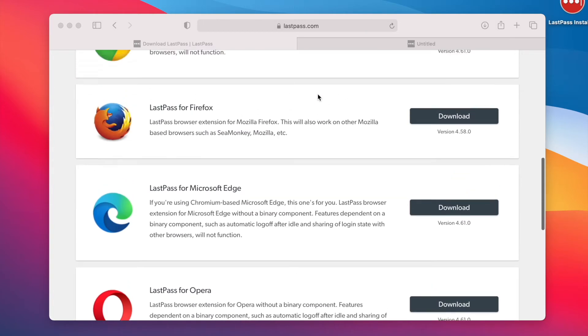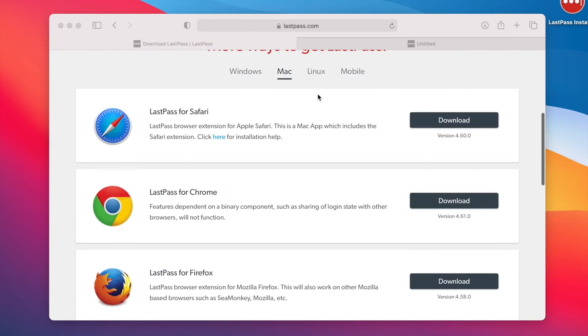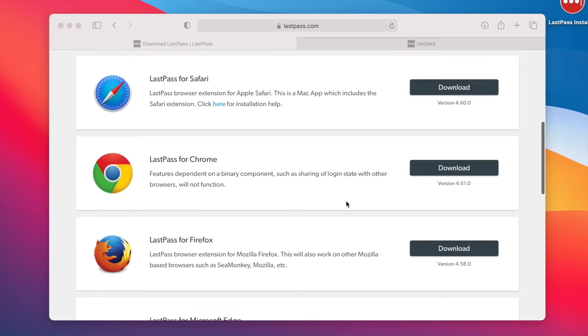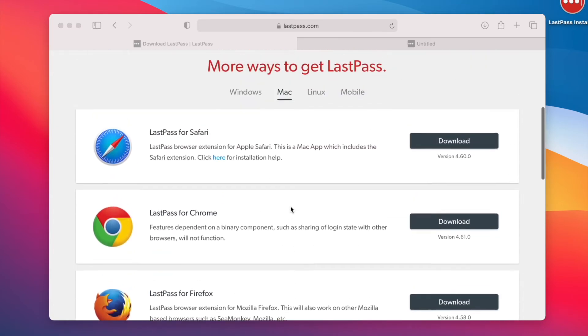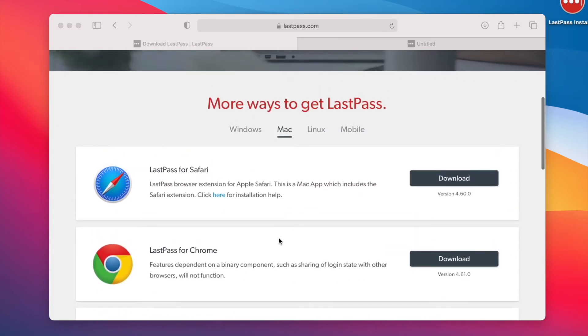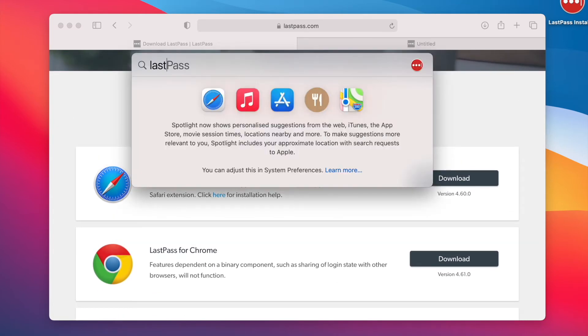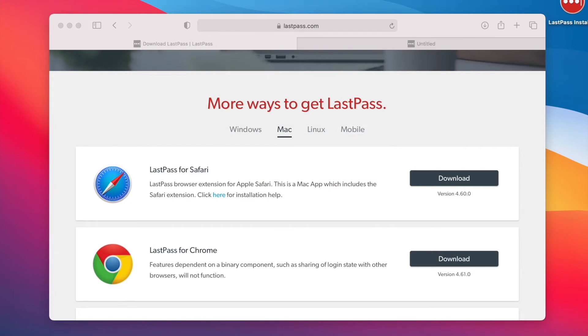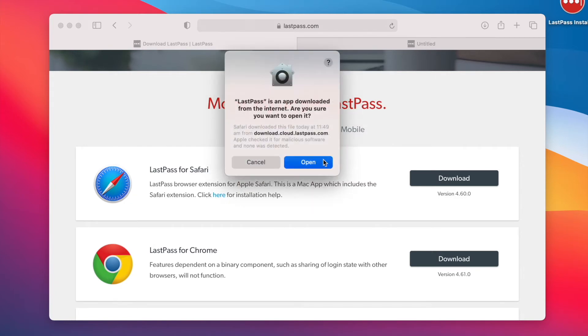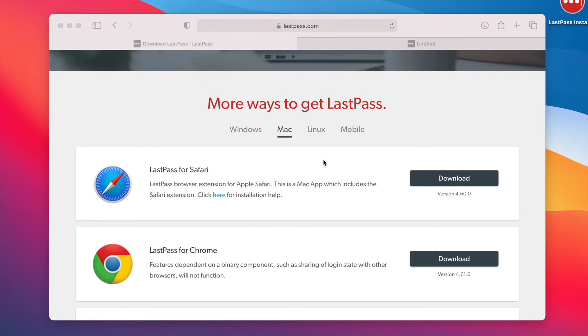You could also use these links to download the extensions and run them for different browsers. But I think everything's working now. I'm just going to click open.